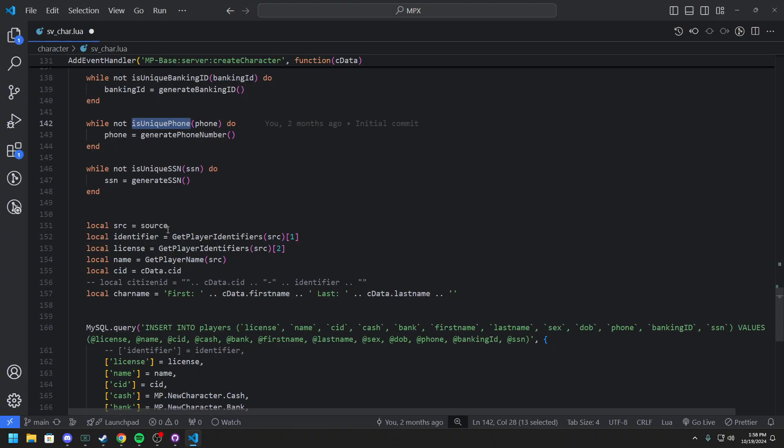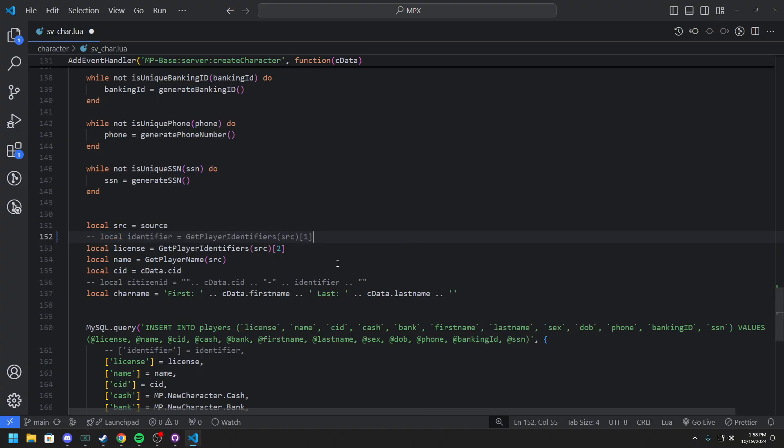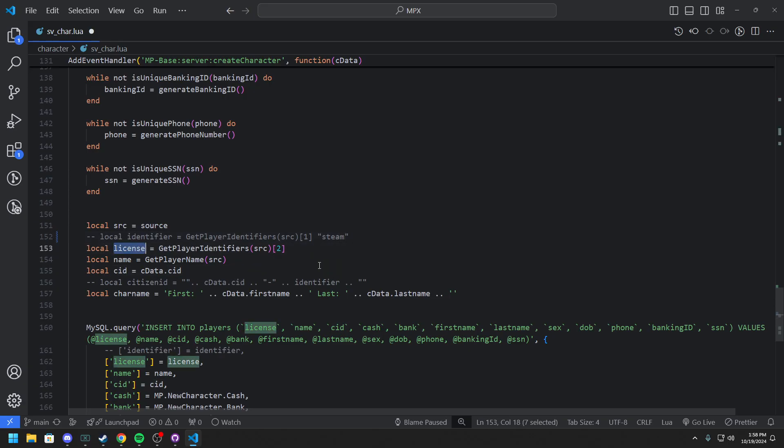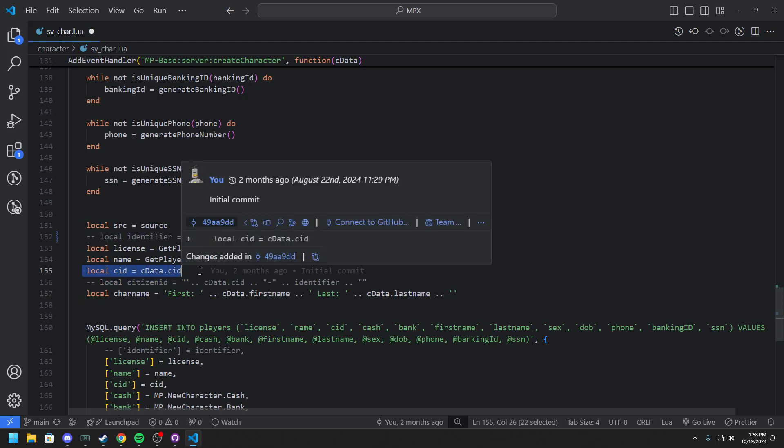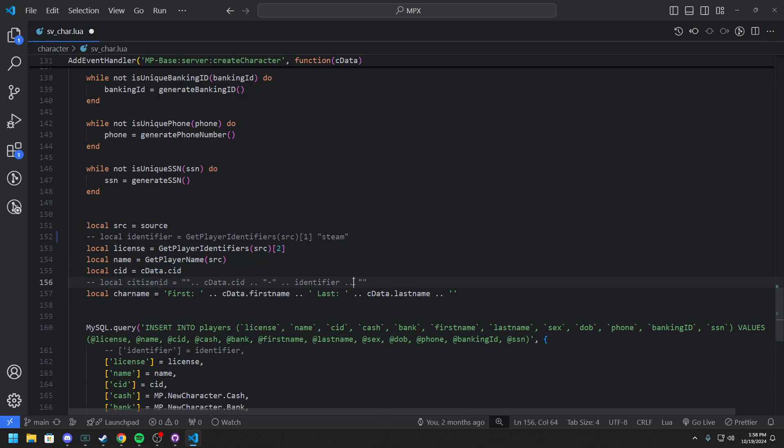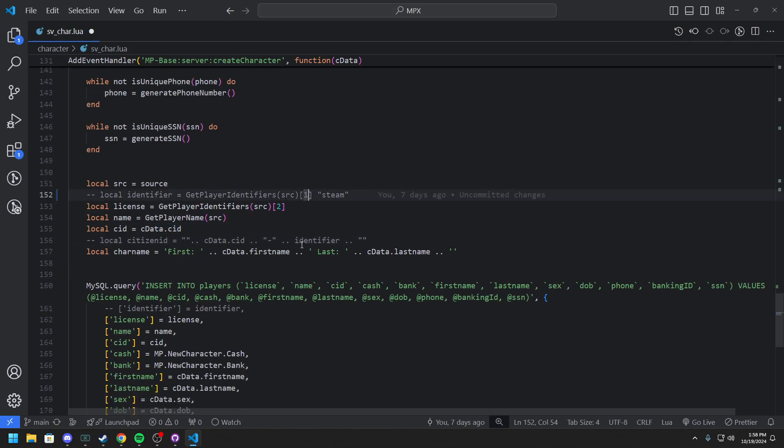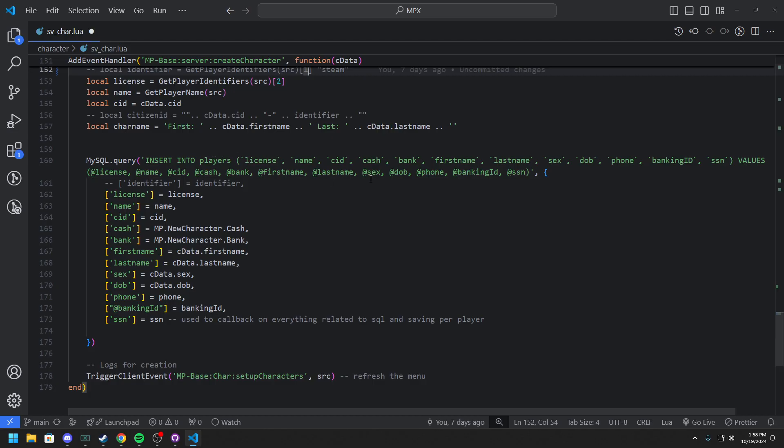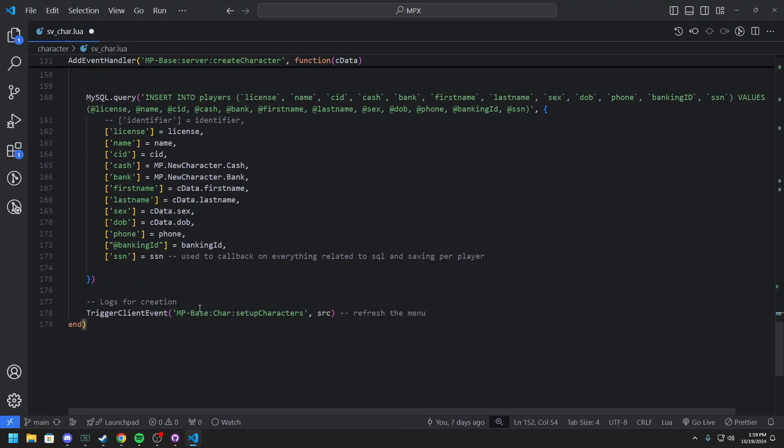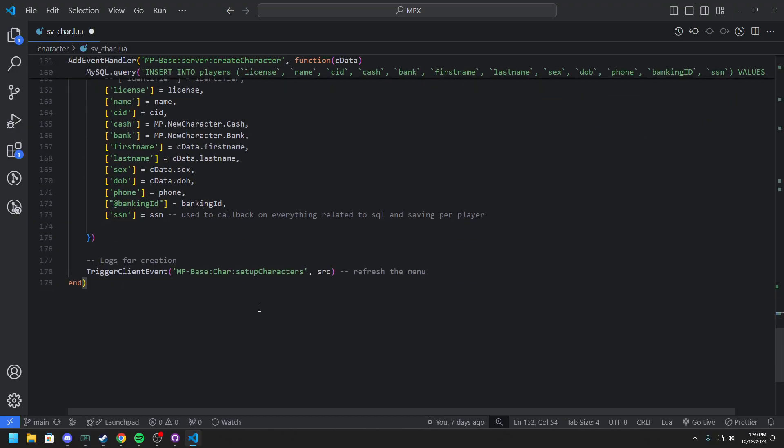Going through there then we have our source, our identifier, which this is actually going to get commented out. This needs to get commented out as this is a Steam. So we will use license and CID right now is sort of just sitting here. Once again don't know if this is actually 100% needed right now. While I'm in this testing phase we're still testing trying to get rid of this basically. But then you can see we have a query to insert into players where all this stuff and there's going to be actually more in here as well.